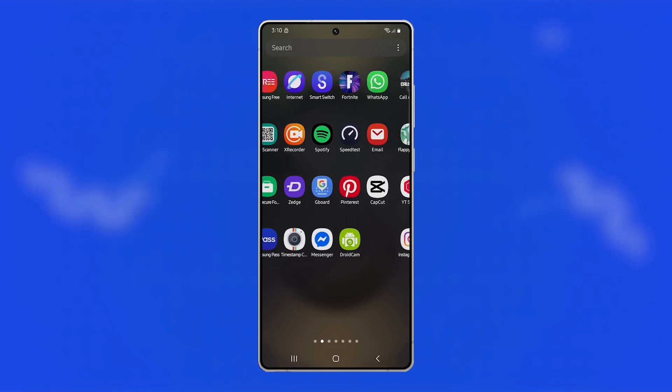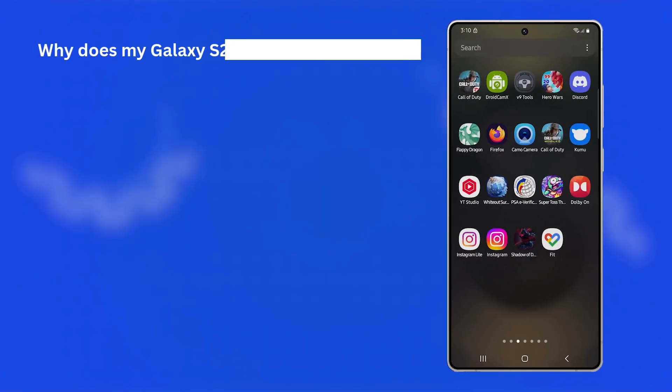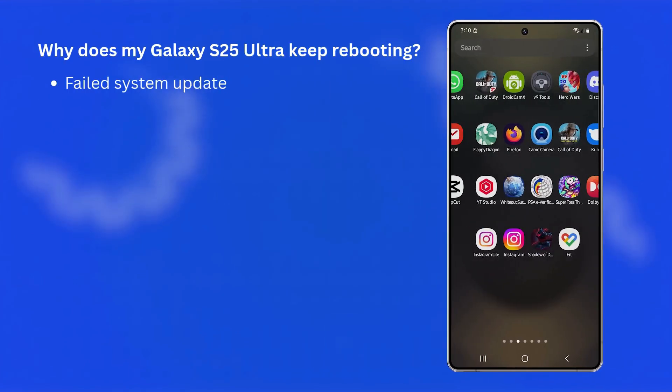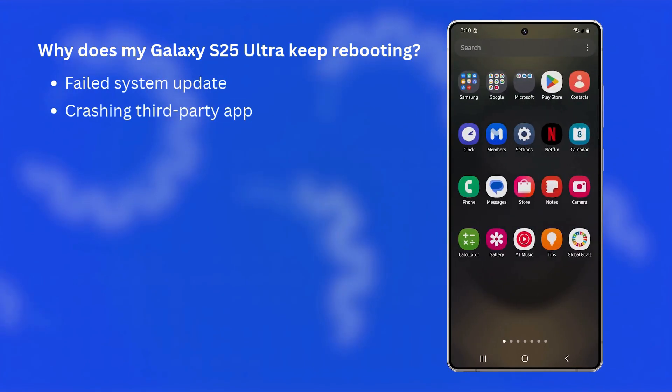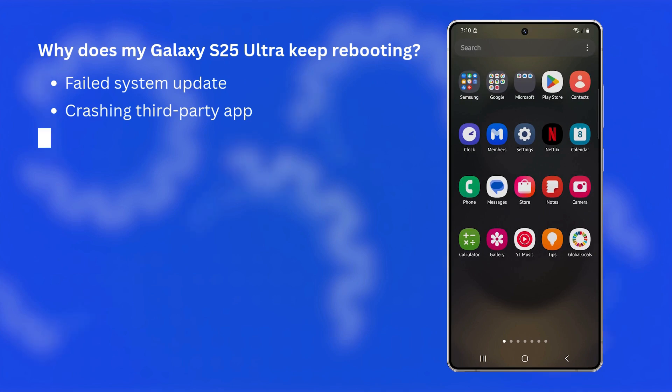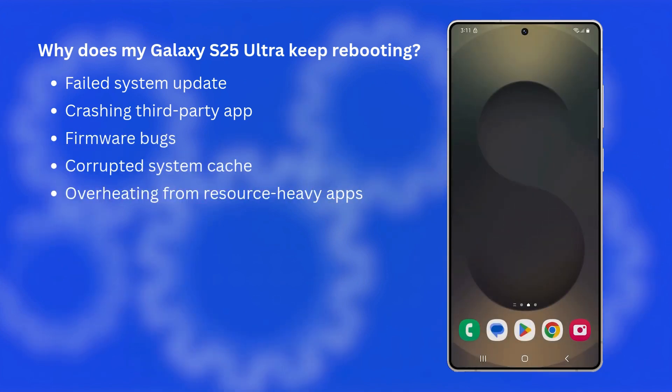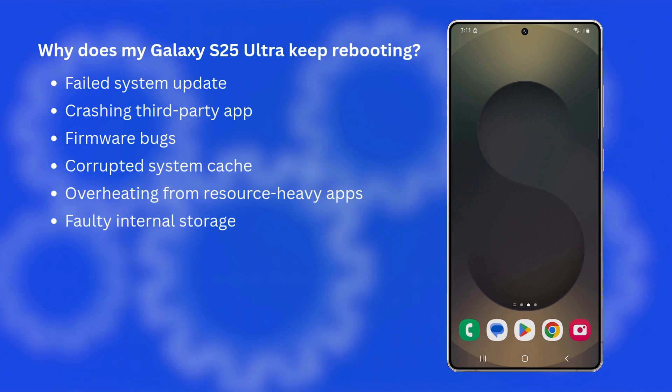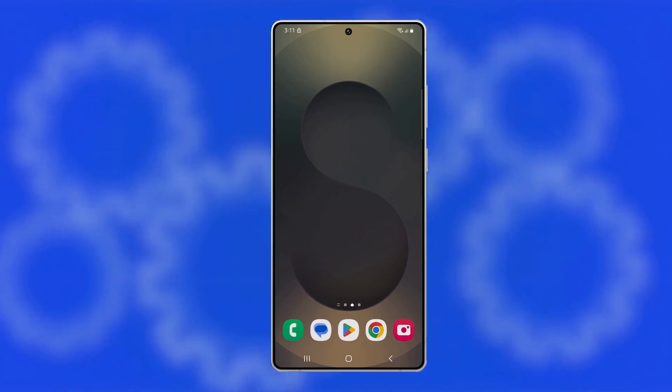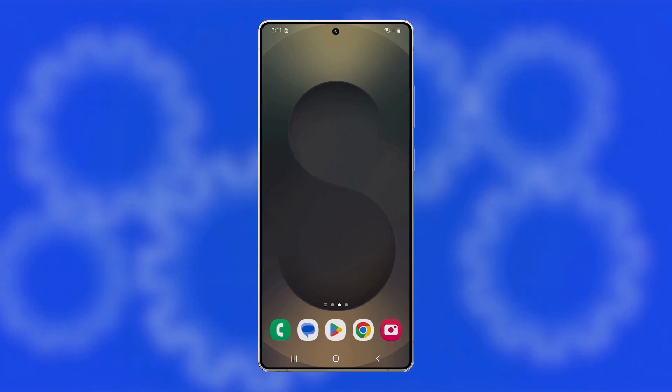Your Galaxy S25 Ultra might keep rebooting if a system update failed, a third-party app is crashing the system, or the firmware has developed bugs. It could also be due to corrupted system cache, overheating from resource-heavy apps, or faulty internal storage. These common issues can cause your phone to restart randomly without warning.